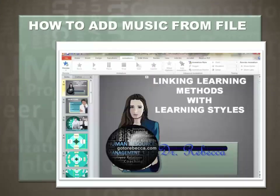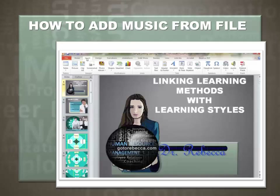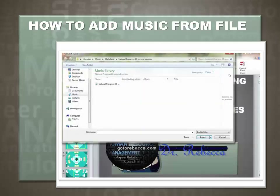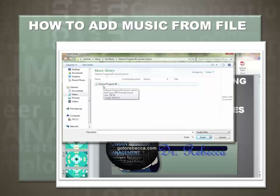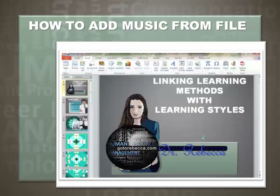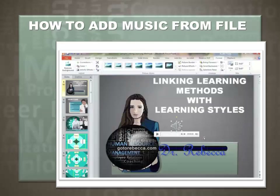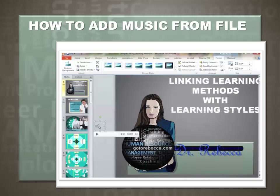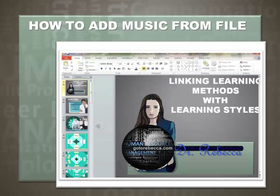Inserting music is the same process as inserting an audio narration. Go to the navigation bar and select Insert, then go back to the Audio icon and select Audio from File. I have my music stored in the music file. I've already identified an MP3 file that I would like to use, so let's select the file and select Insert. Now let's drag it off the screen. If you want to insert the music for both the title slide and the final slide, you need to insert the MP3 into both slides. Let's make some adjustments to our music file.